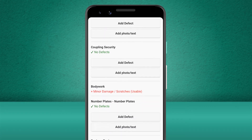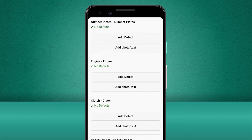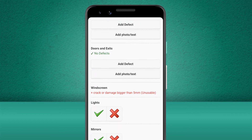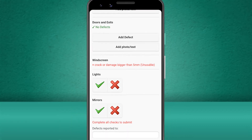This time, the results show that this defect has rendered the vehicle unusable. But we still need to perform the rest of the checks, just to ensure there are no further defects that we need to record with this particular vehicle.